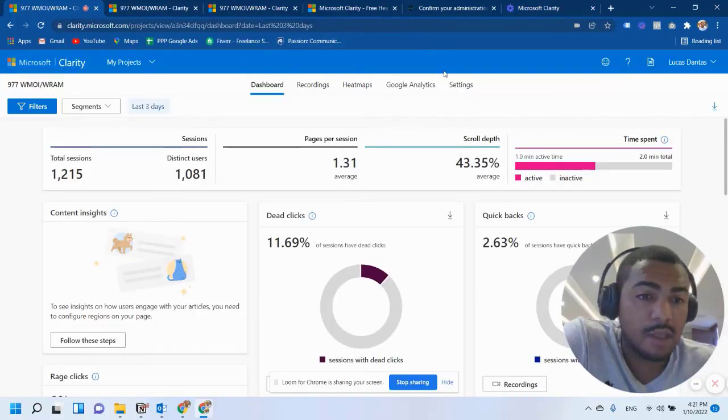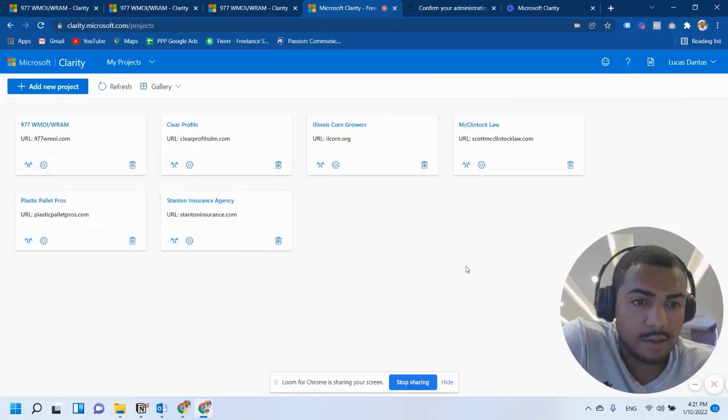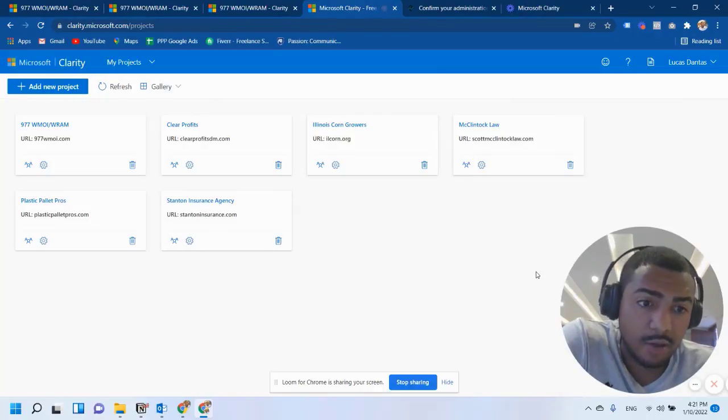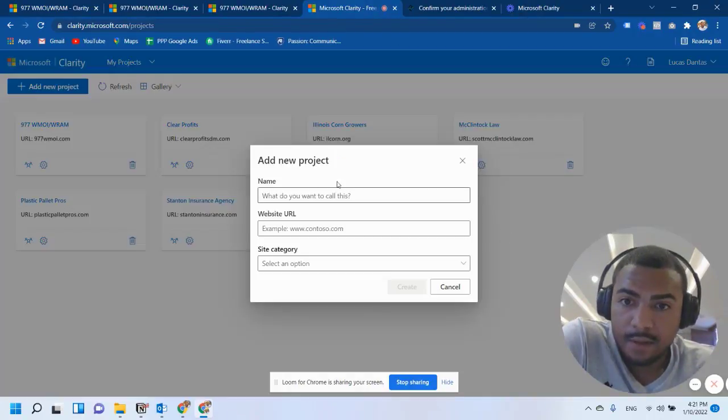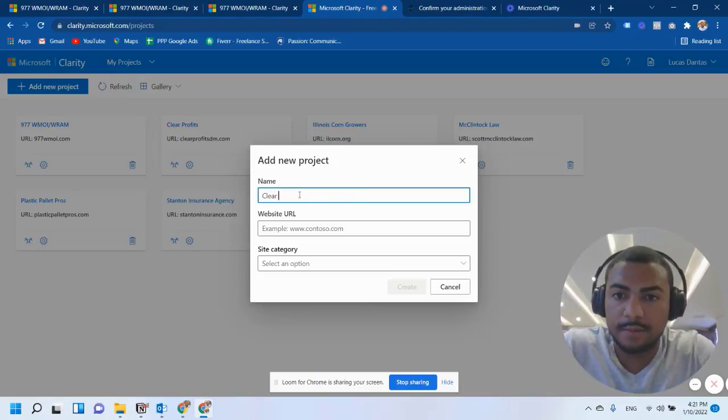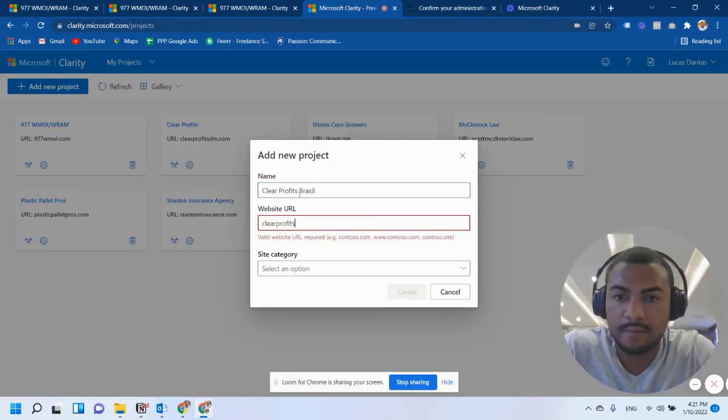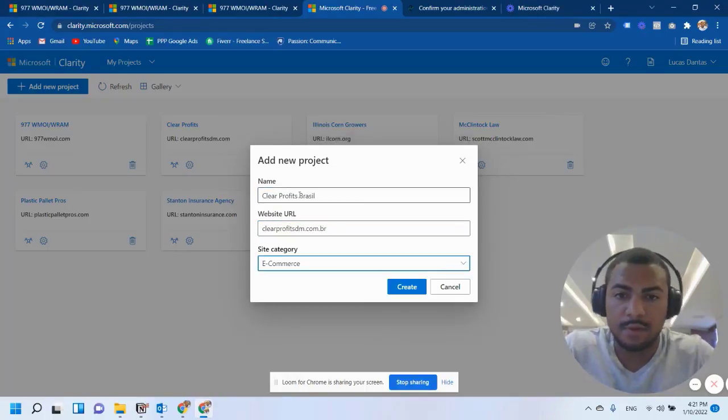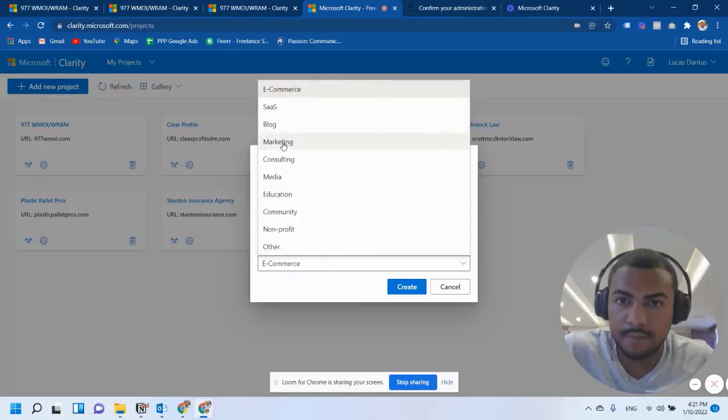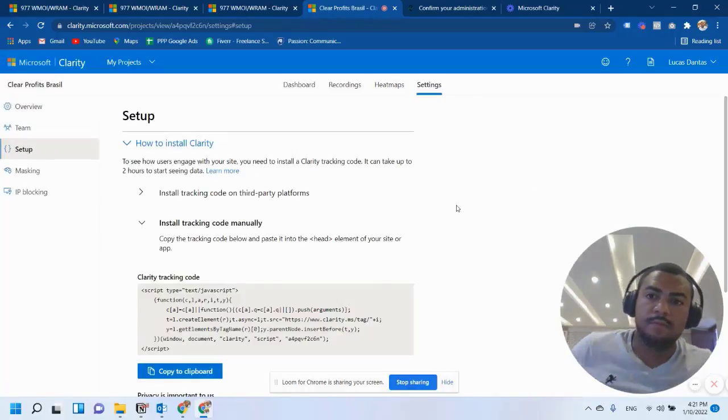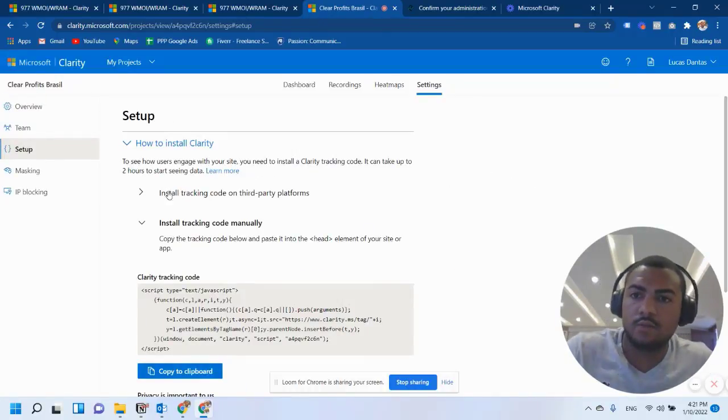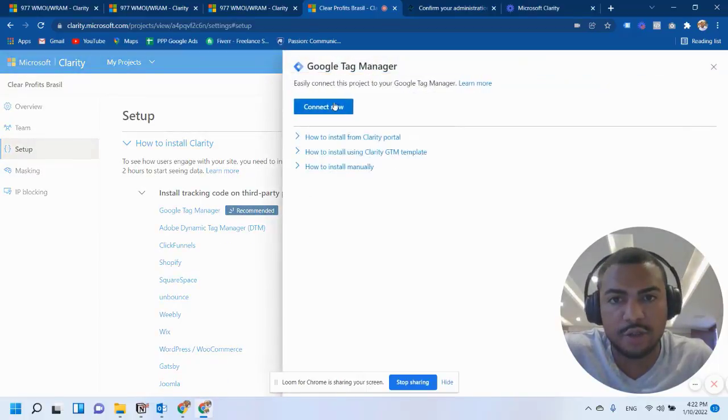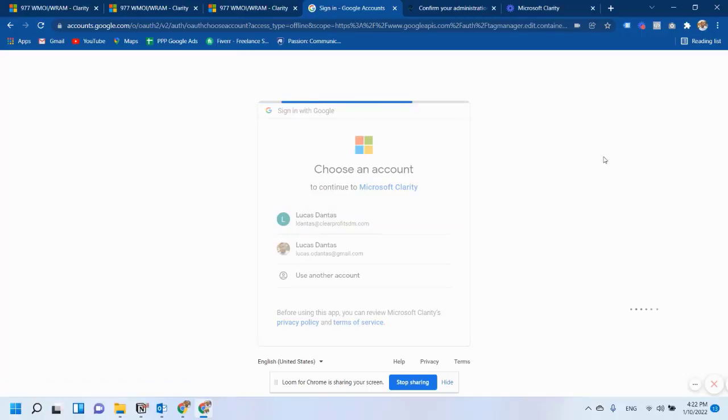And the other thing I really like is how easy it is to install. And I'm going to show you how easy I can install Microsoft Clarity on the website. So here, I'm just going to type the name of the websites I manage. And right here at the top, it gives you the option to install Google Tag Manager. It's really easy.